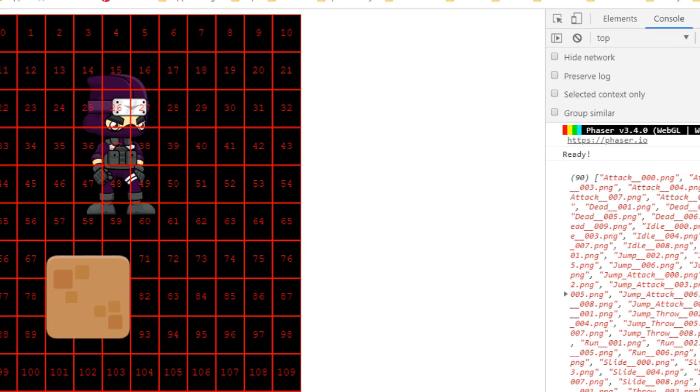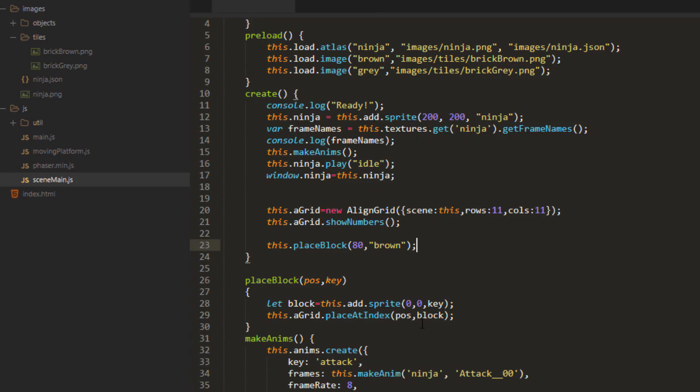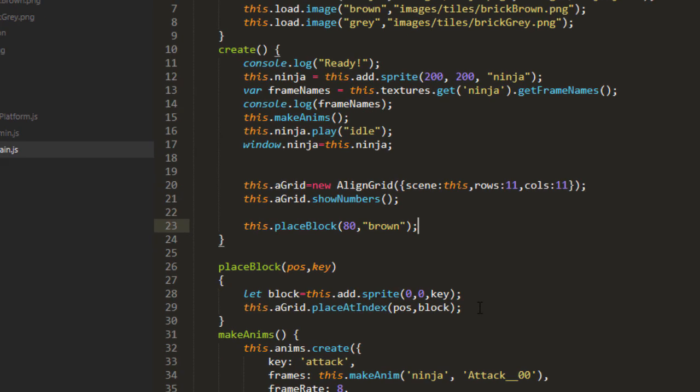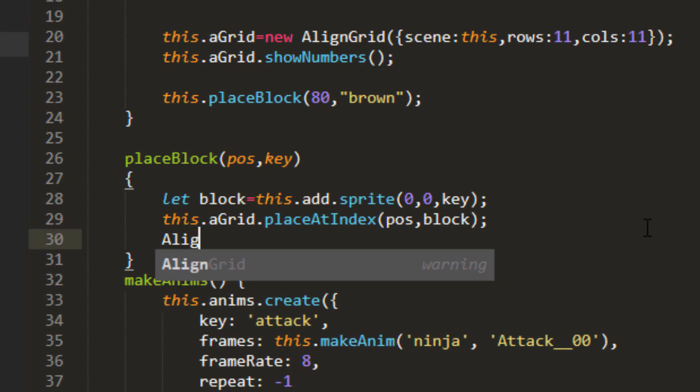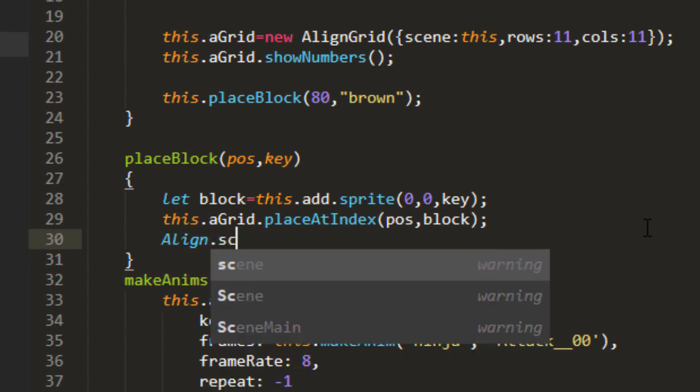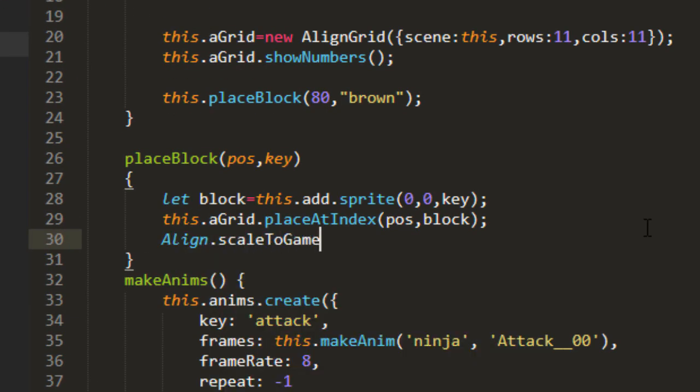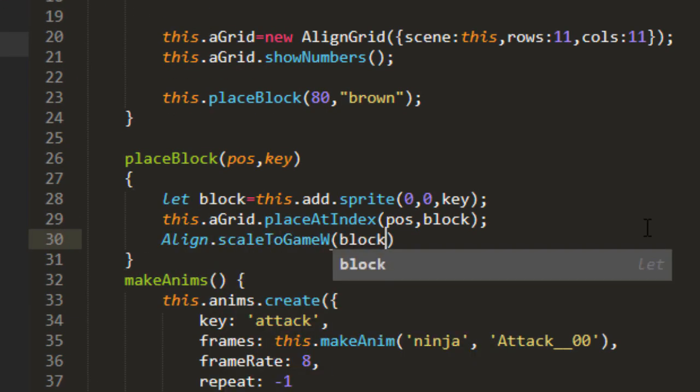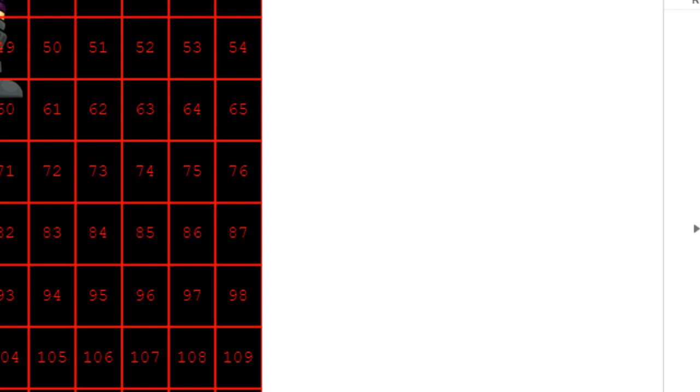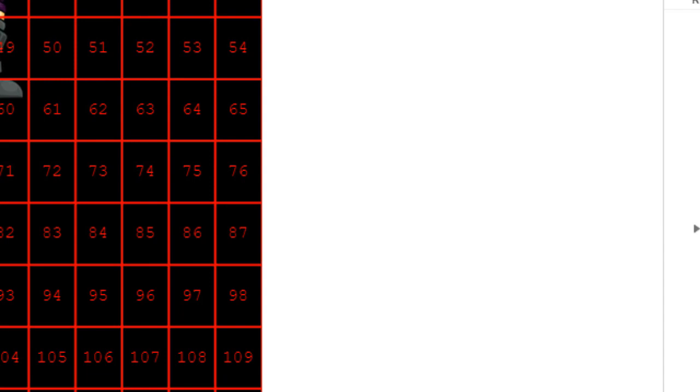Now everything is a little big here. So let's go ahead and start by scaling the brick first. Let's make it 10% of the game's width. Align scale to game width, block, and 0.1, meaning 10% of the game's width. Great.